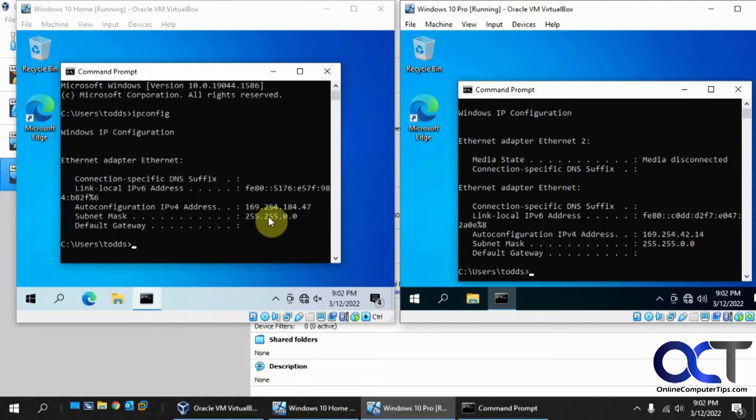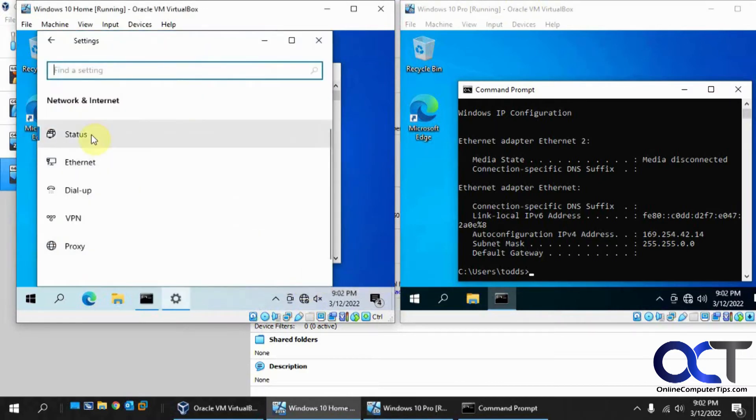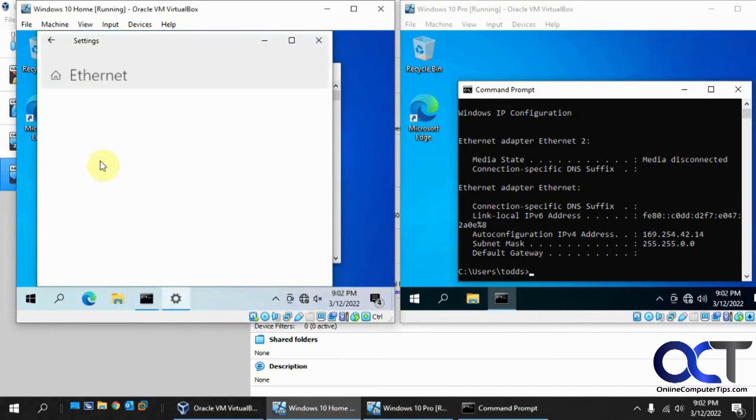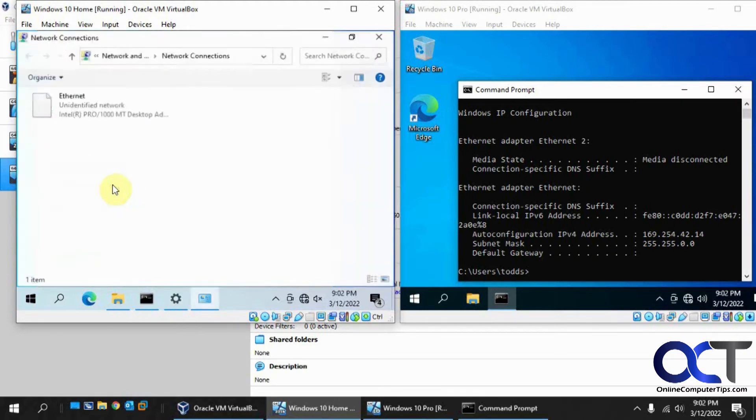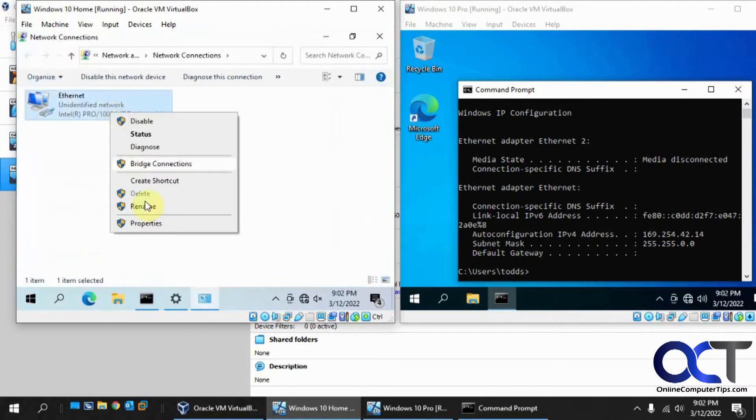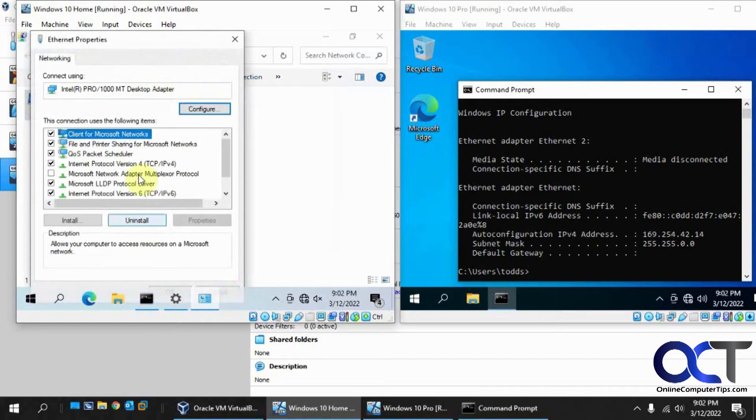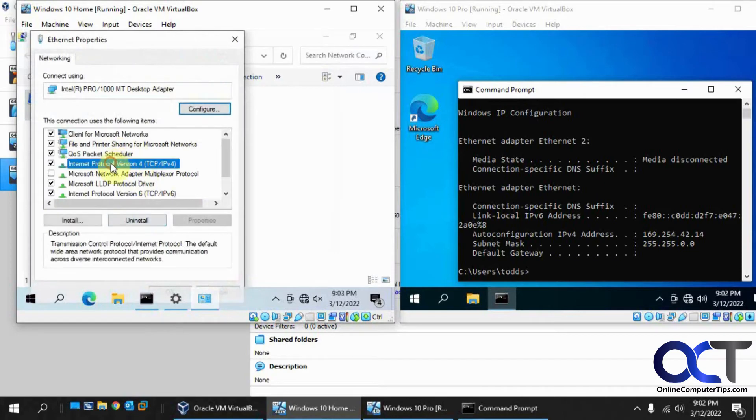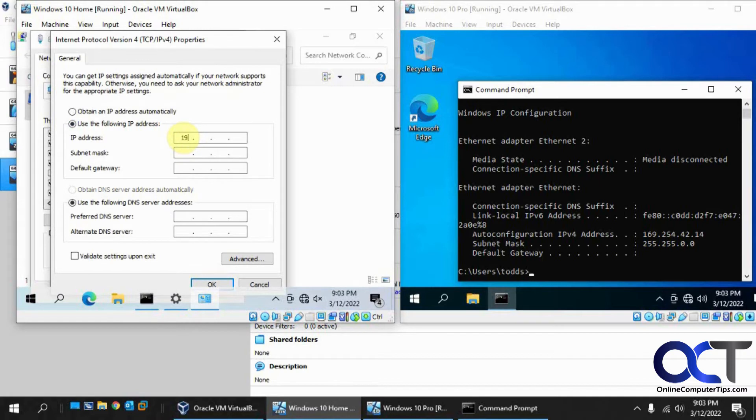So we just need to go to the network settings for that, for each one. So we'll just make something up. We'll just use a class C.